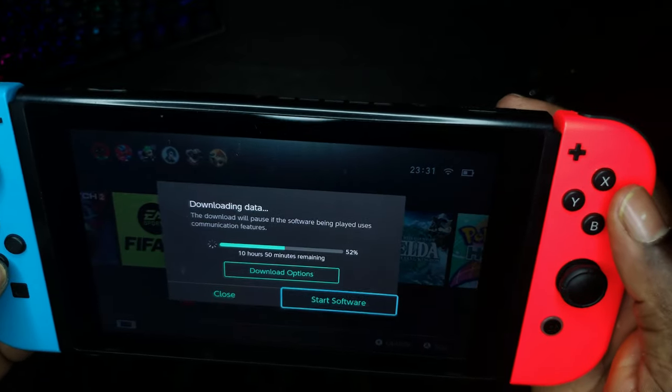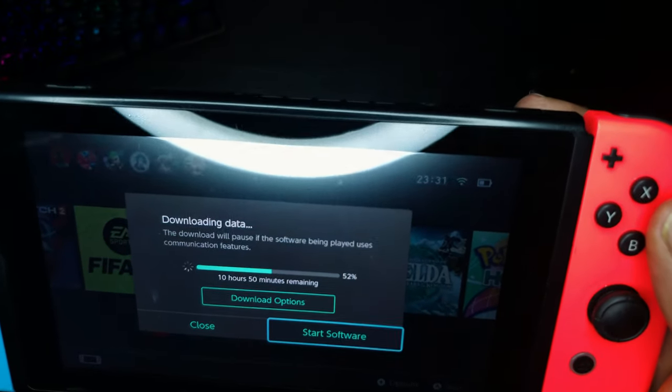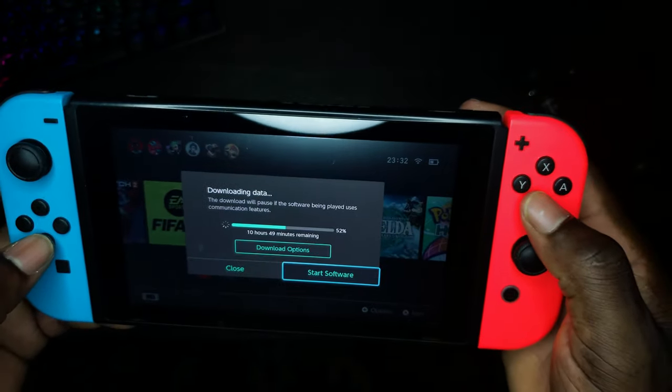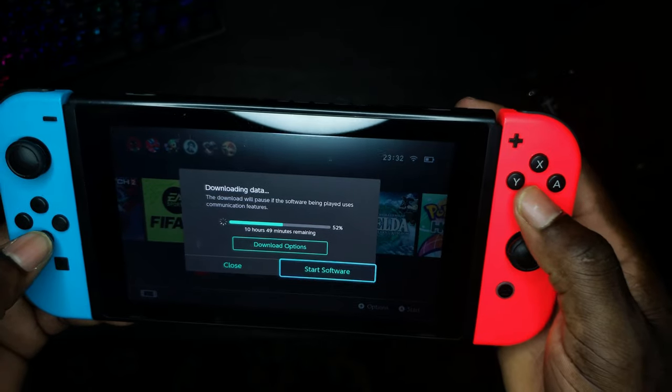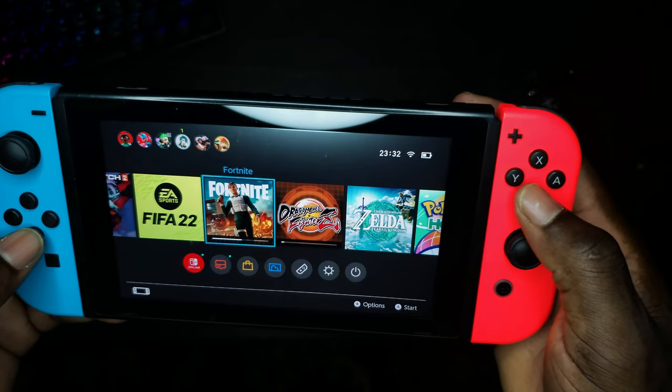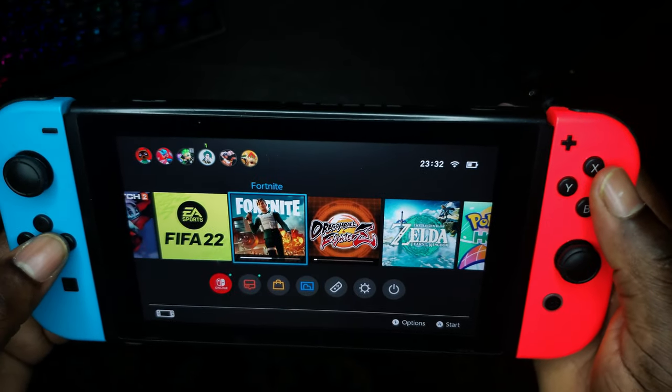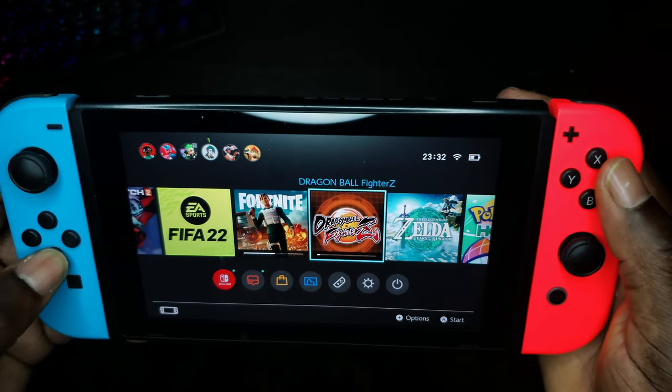Hey guys, if you're like me and you're having internet issues — as you can see, that's 10 hours to download something from the store — I'm going to be showing you guys how to increase your download speed on your Nintendo Switch.